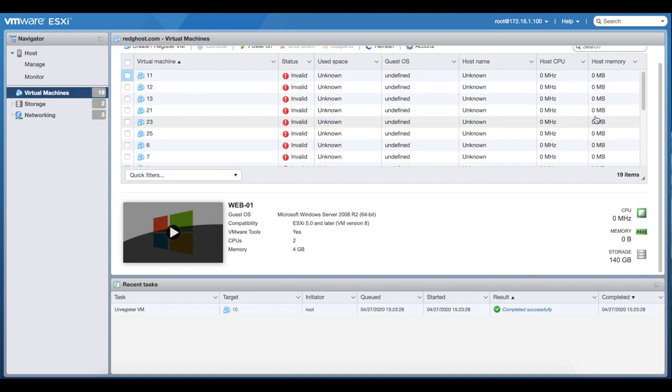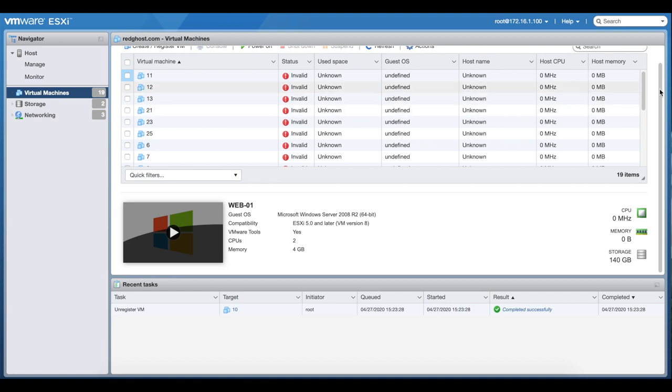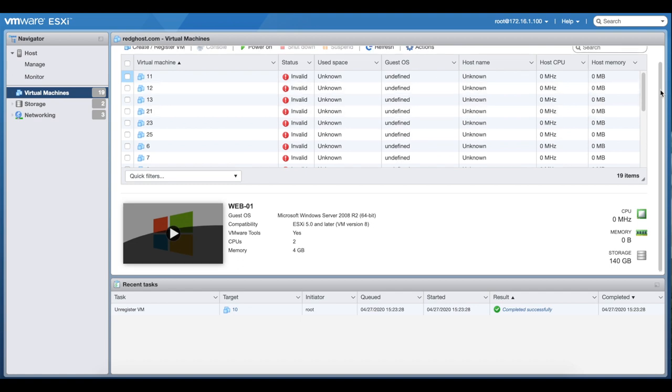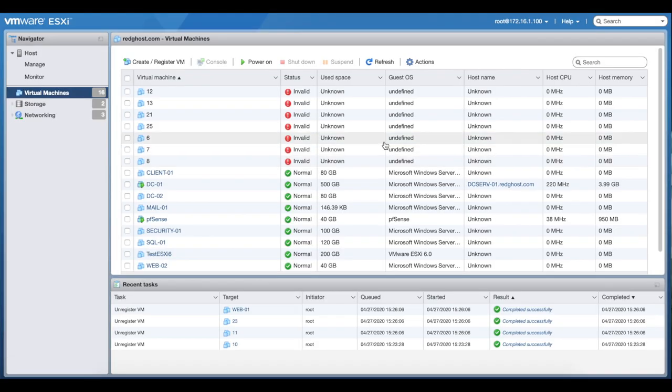As long as you're aware that if you're deleting it, you need to add it in manually if that VM actually does exist. So just be careful when you are deleting these. Now there are a couple ways to do this.